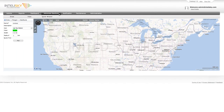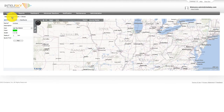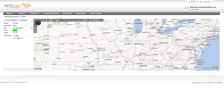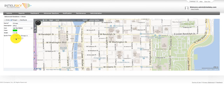Next, we will demonstrate how easy it is to create a GeoZone polygon. Simply select the Polygon button, name the GeoZone and provide a description. Put in an address and the map will zoom into the area. Create the polygon by clicking the areas you would like enclosed in the polygon.